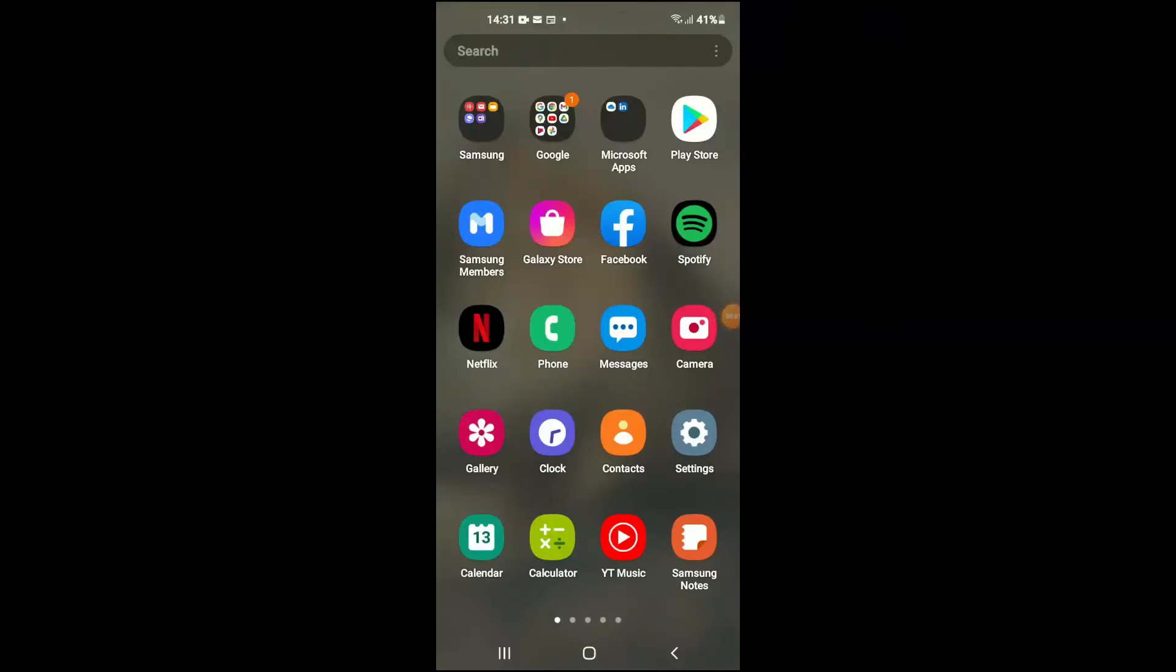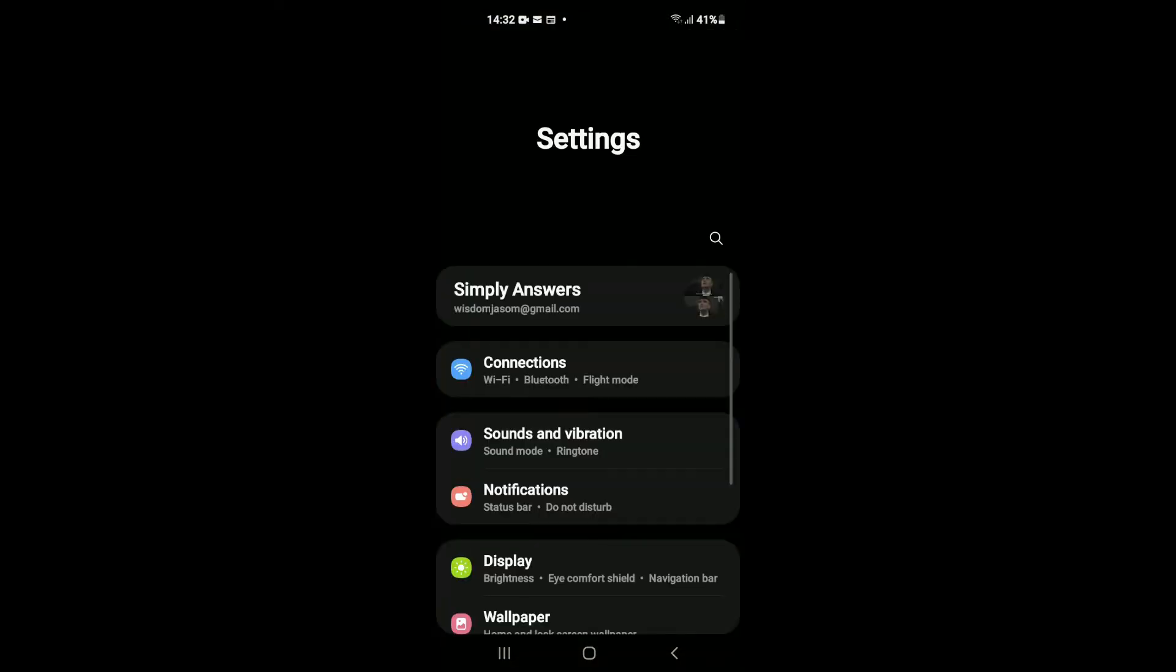Hello, welcome to Simple Answers. I'm your host Jason. In this video I'll be showing you how to fix unstable Wi-Fi and data connection on Android phone. First, I would recommend you go into Settings.